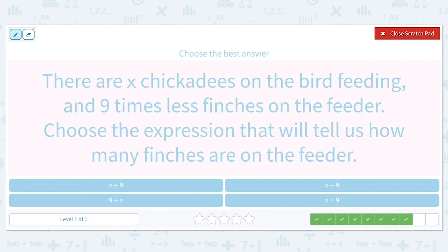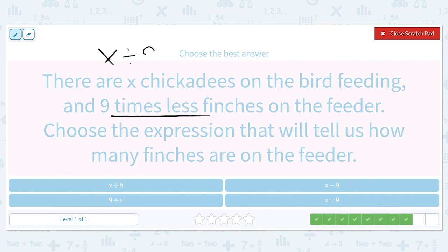There are X chickadees on the bird feeder, and nine times less finches on the feeder. That phrase 'times less' gives us a hint of division. Choose the expression that will tell us how many finches are on the feeder. There are nine times less on the feeder, so we need to divide by nine. So it's going to be X divided by nine.